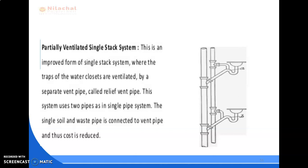The choice of plumbing system depends on various factors such as the use of the building, location of the building, and funds available. The prevailing bylaws of the locality regarding plumbing regulations also play an important role in the selection of the plumbing system.